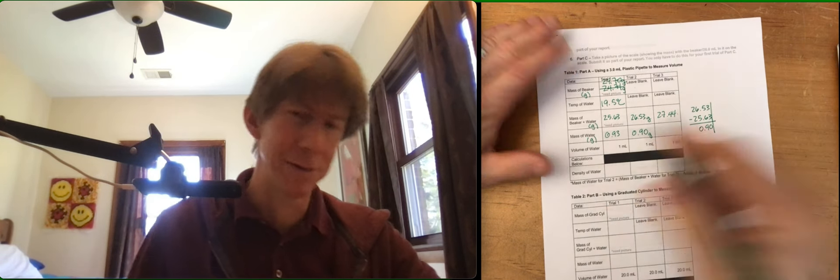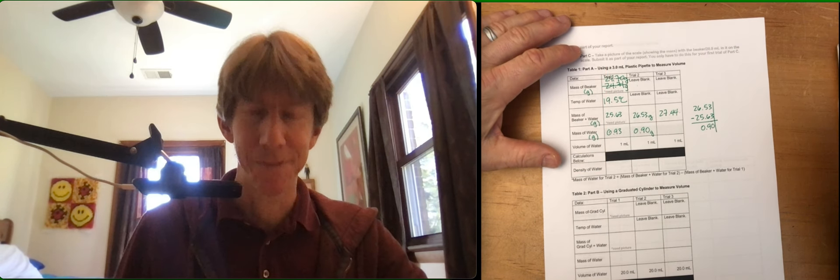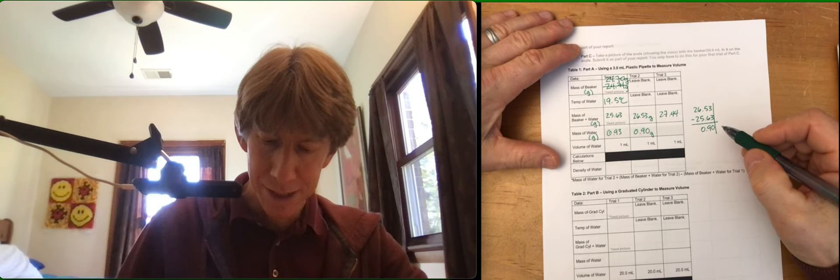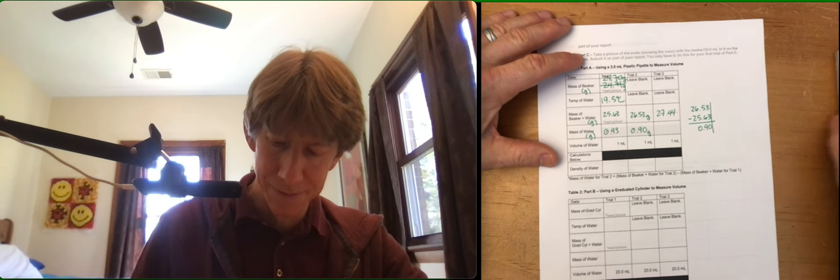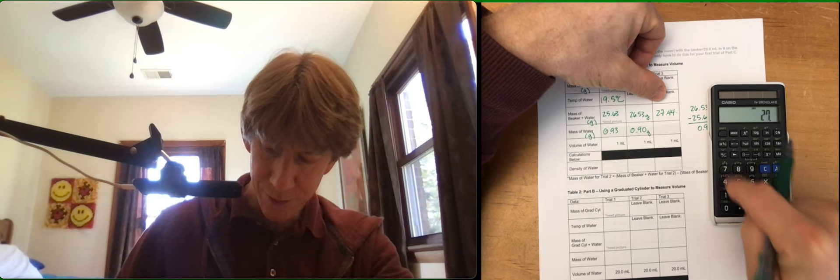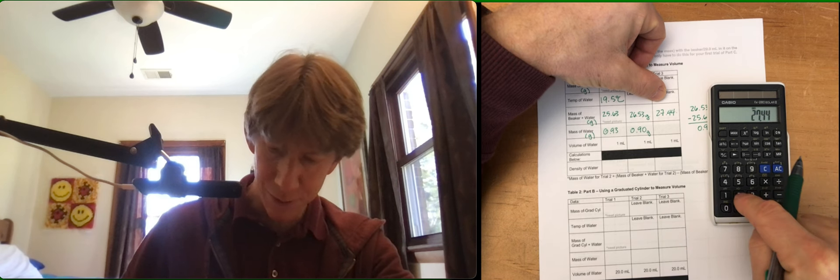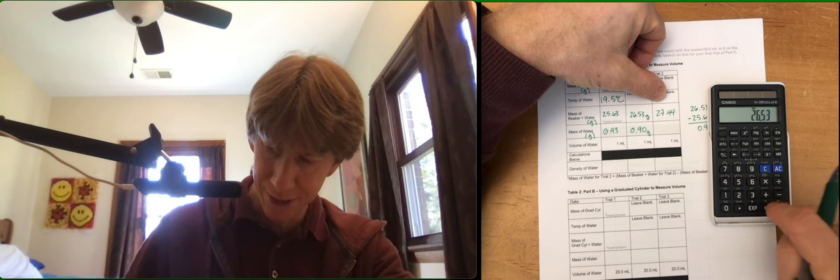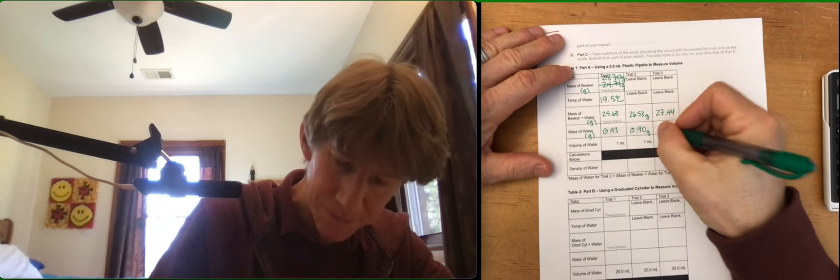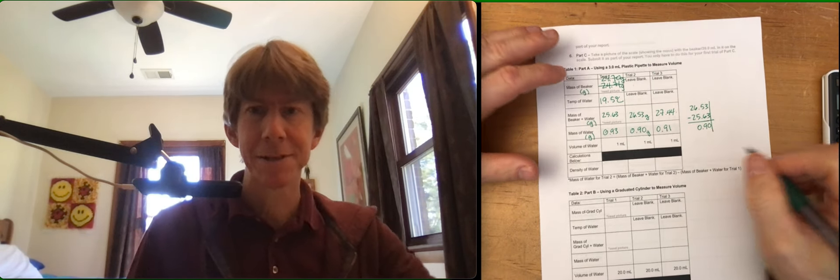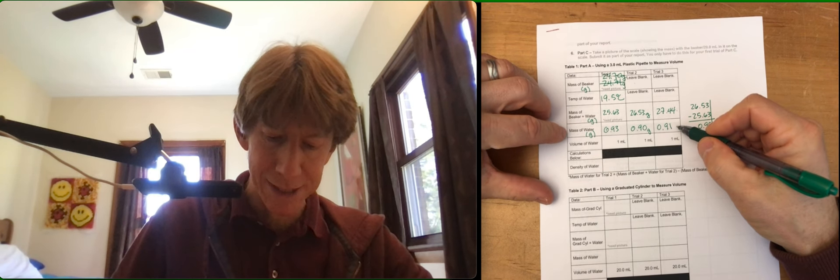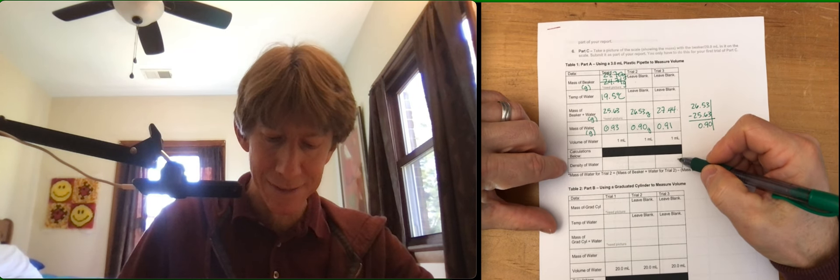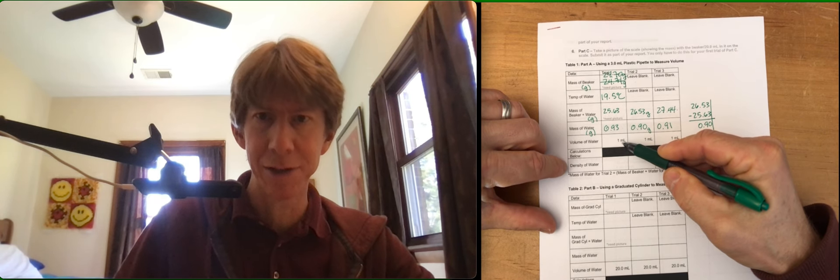And again, you don't have to write grams because it says grams there, but I did anyway. All right, so now let's do this one here. 27.44 minus 26.53, 0.91 grams, and that's the mass measurements.